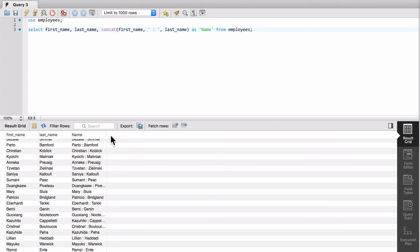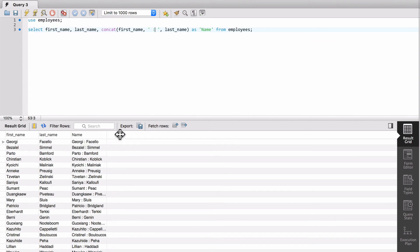So you can see down here in the screen how we now have the first name, space, colon, space, last name. So that's how the concat function works, works quite nicely. You do use this a lot when you're generating reports using SQL.